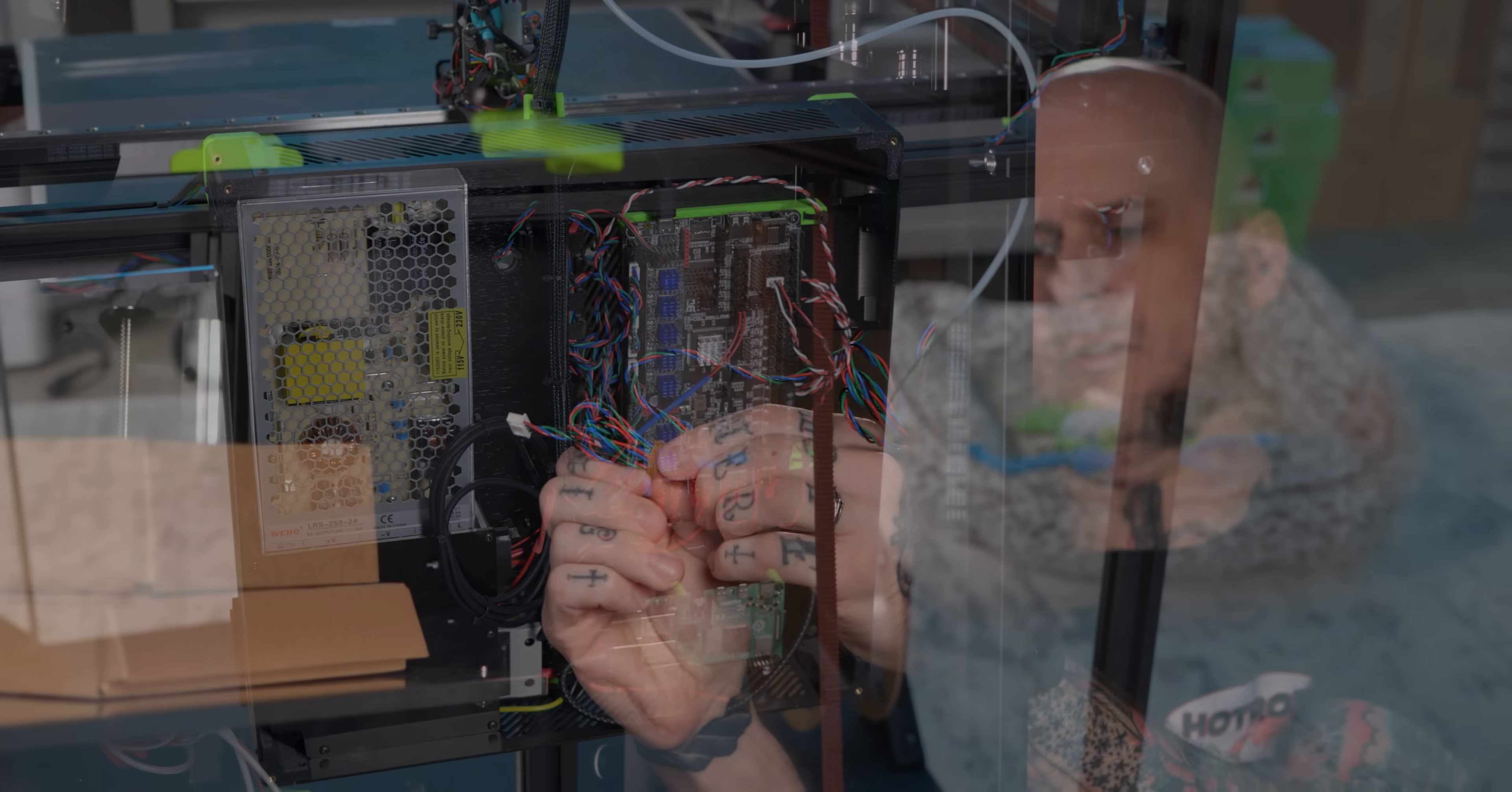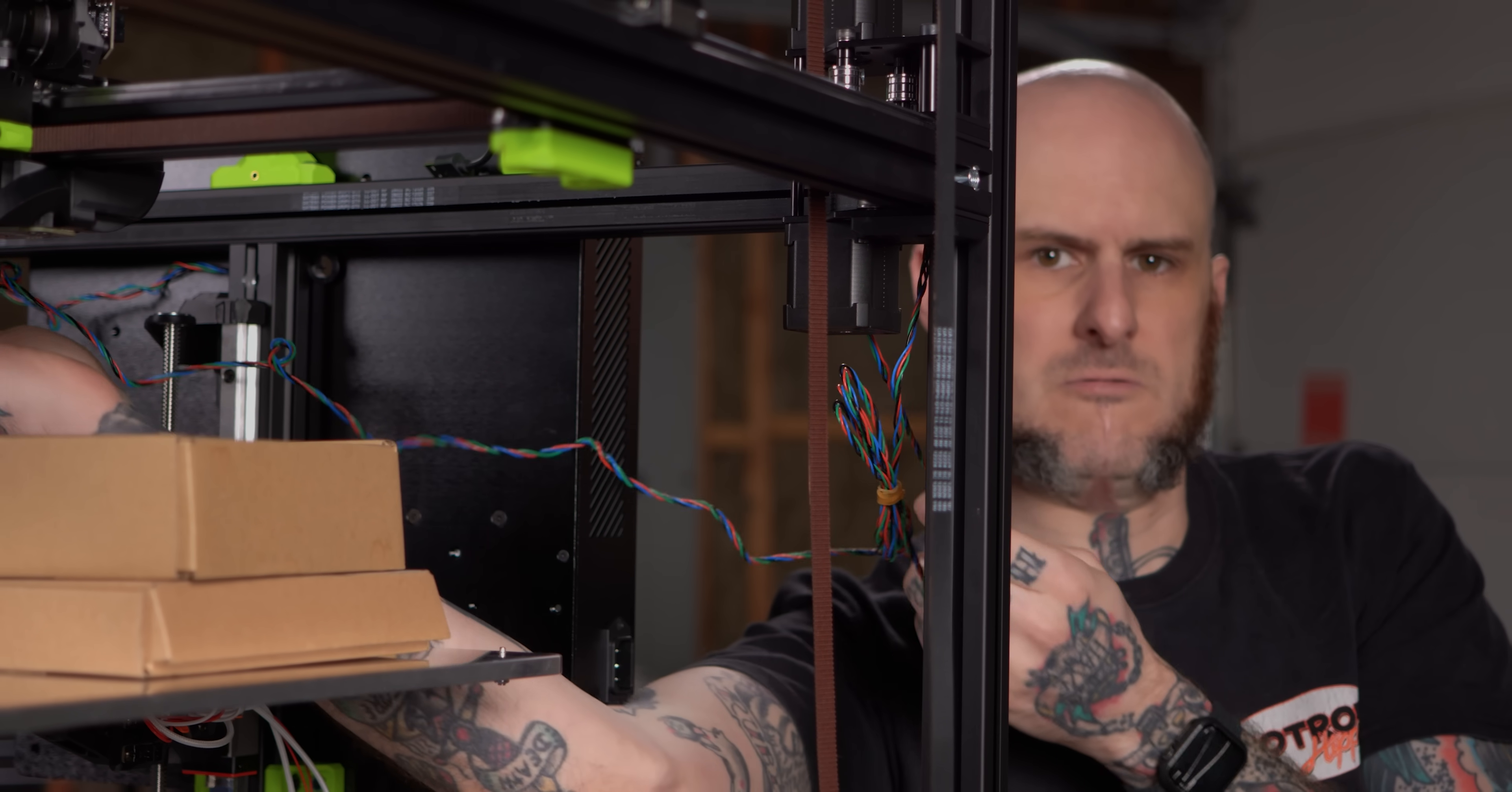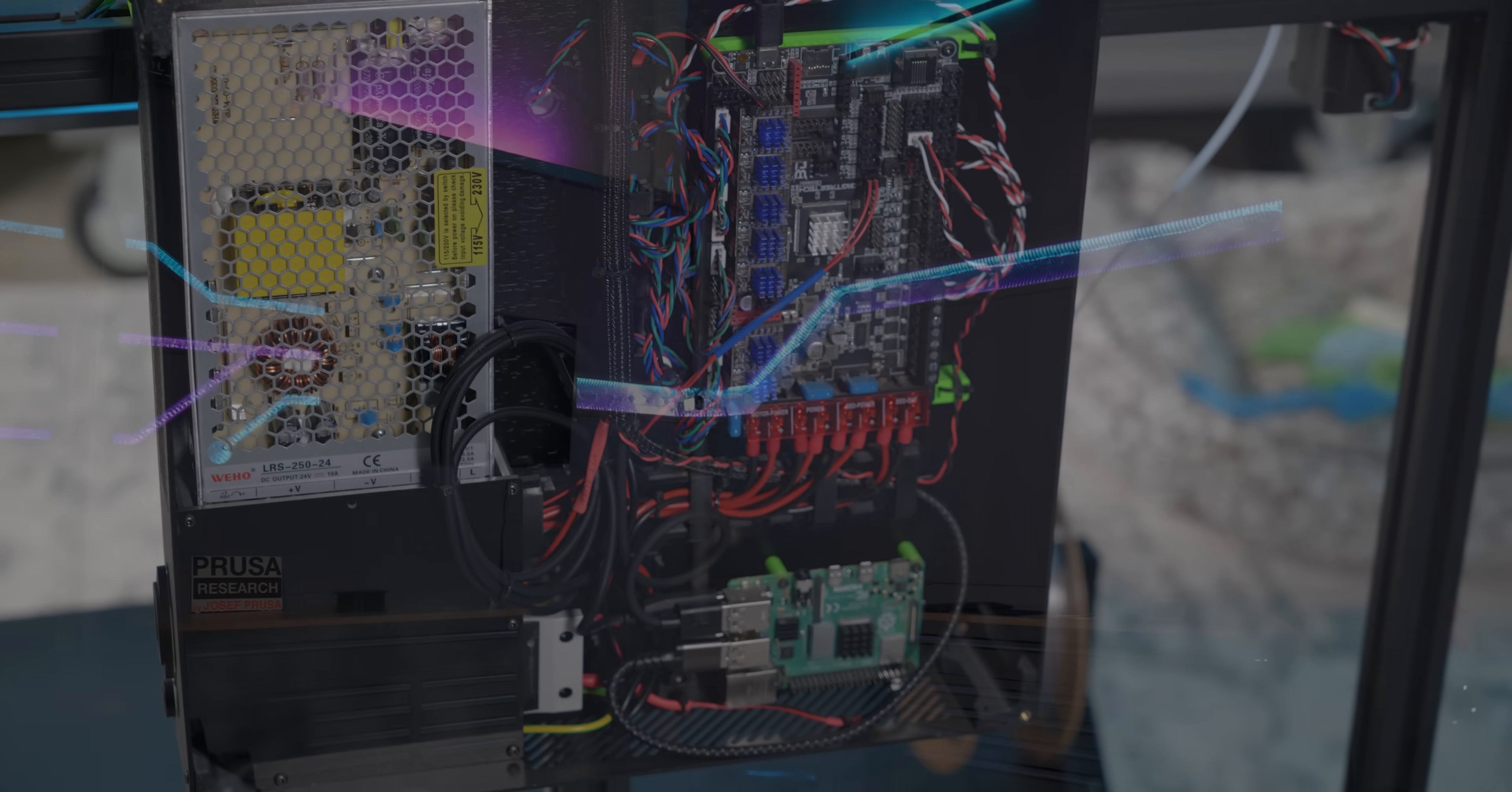But the wires are extra long in a lot of cases, like these motor wires that don't have to go such a short distance. It just needs that next level of polish in my opinion.